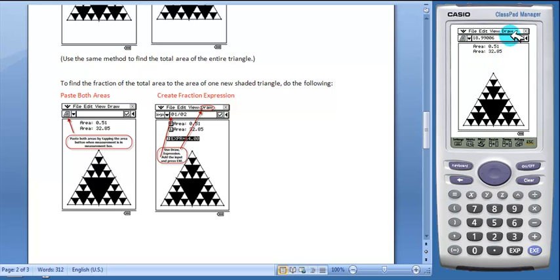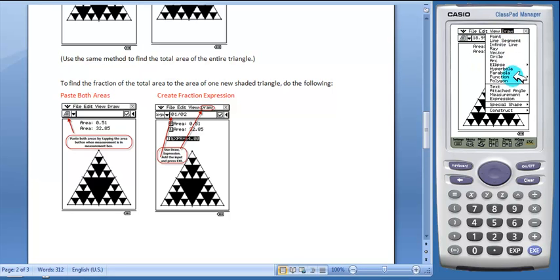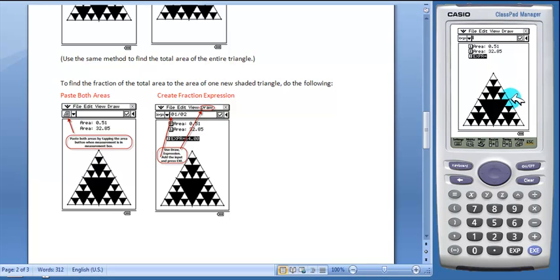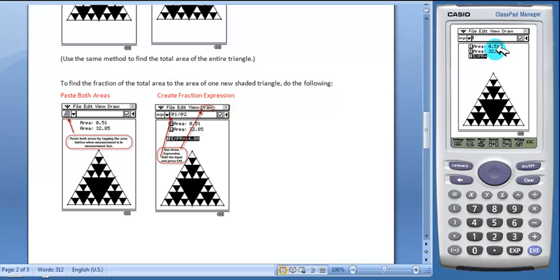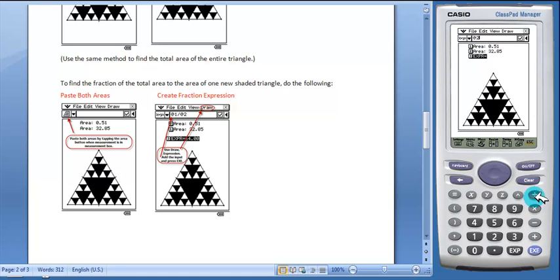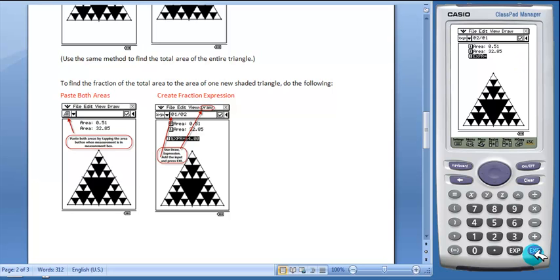We need to go to draw expression. And then these numbers appear. You can tap on these numbers to put these values into the expression. So we're going to tap on the number next to the total area, the division key, and the second area, EXE.